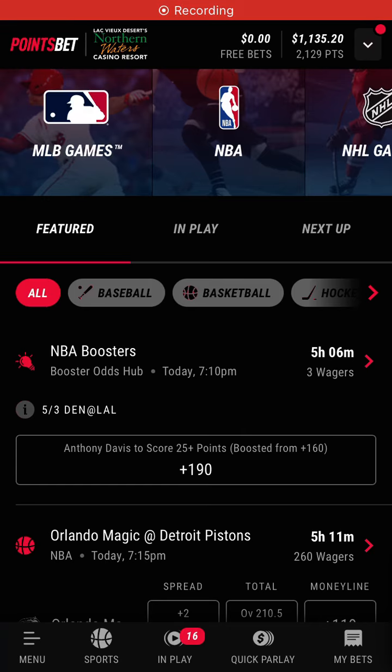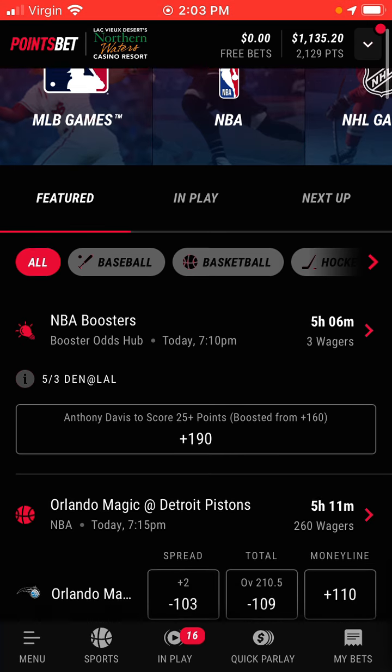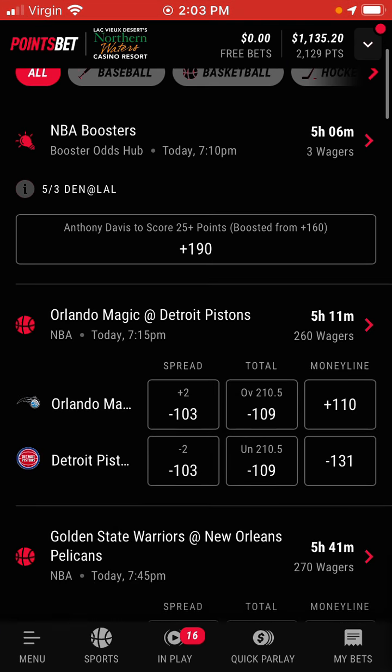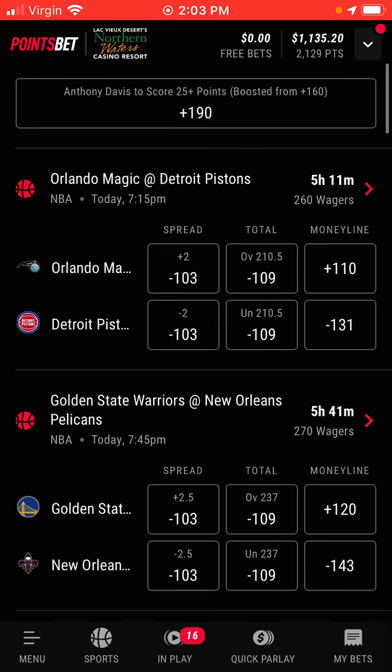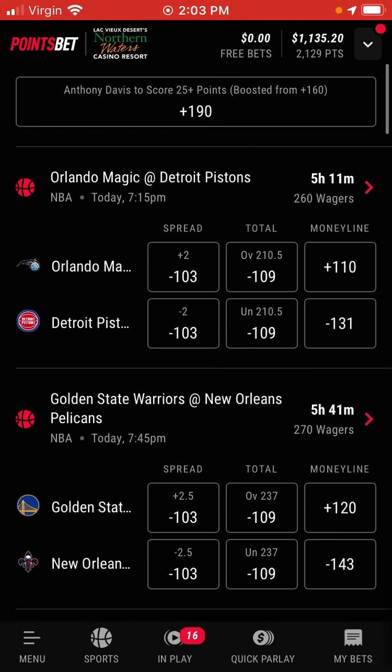Hey guys, I just want to show you how to look at odds when you're actually in a sports betting app. Right now I'm in PointsBet, so if I go down to a game here...